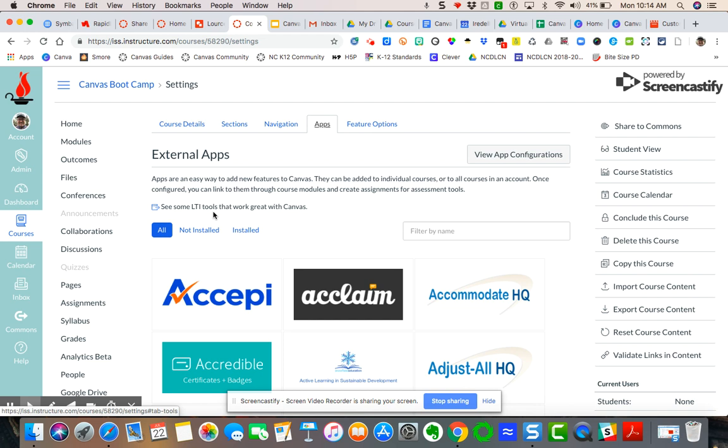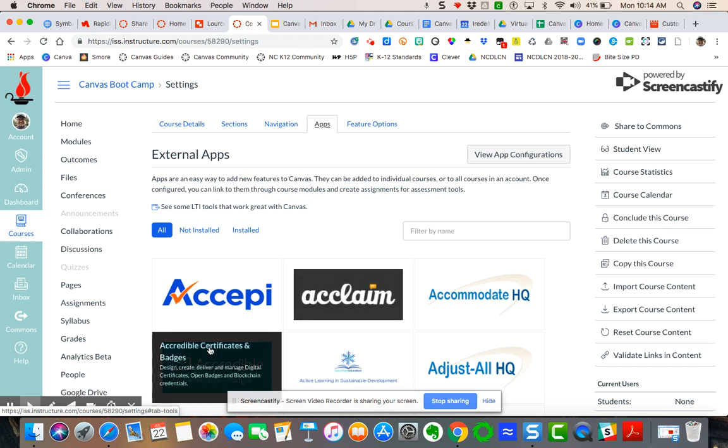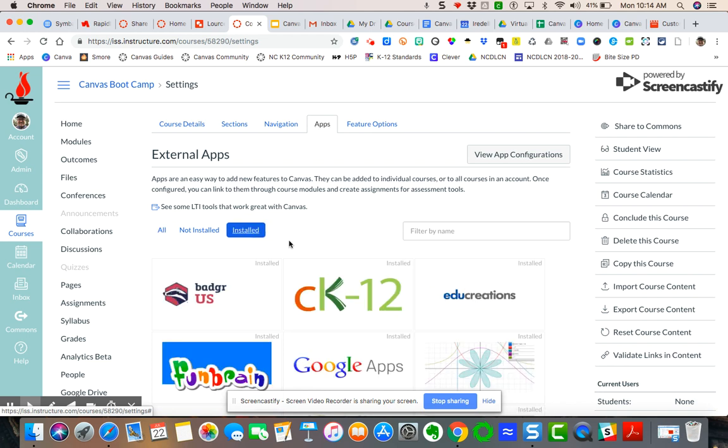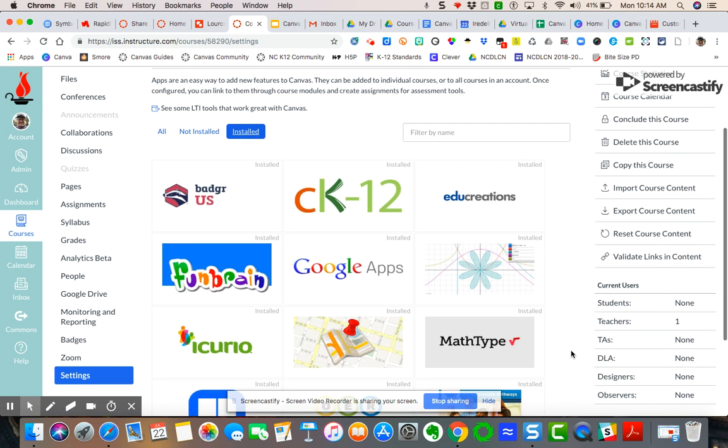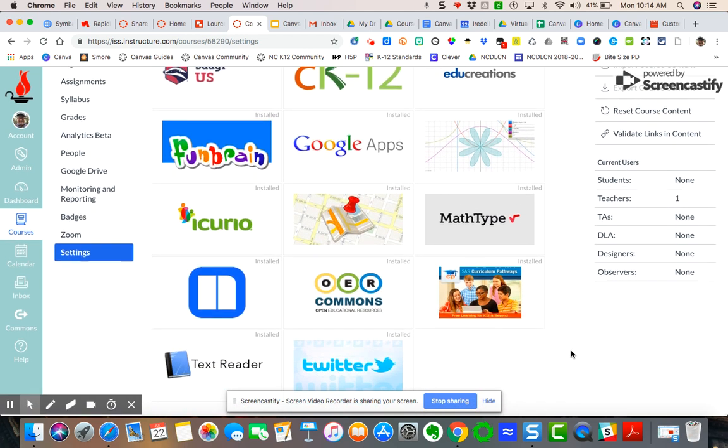Now, not all of these apps are free. So let me just go ahead and say that up front. But if you're looking for free apps, I will tell you that at the district level, we have provided some standard applications for you already.